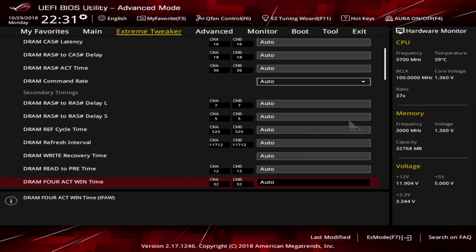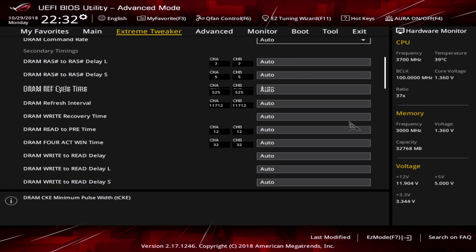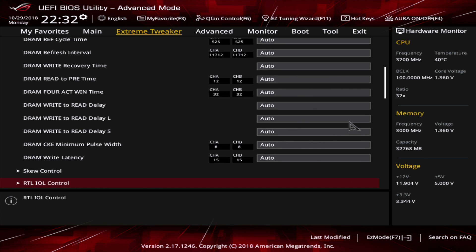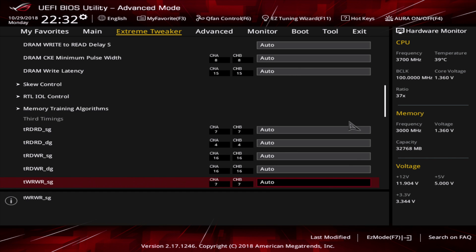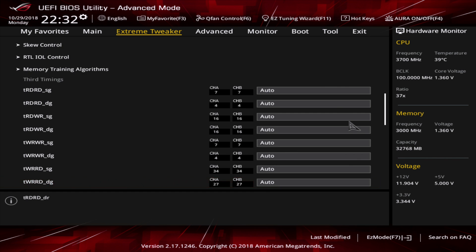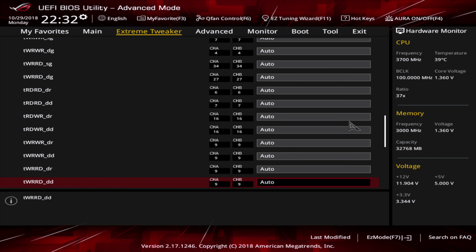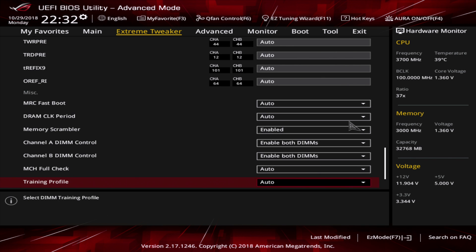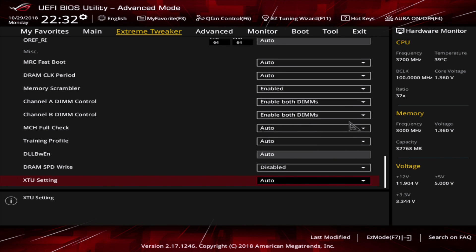I left everything on auto, but it might happen that your timings will be less good than with your stock RAM clock speeds. If your timings get too bad, then overclocking does not make any sense, as bad timings will contradict the higher clock speeds. For my RAM kit, timings were lowered just a little bit, so that was okay.